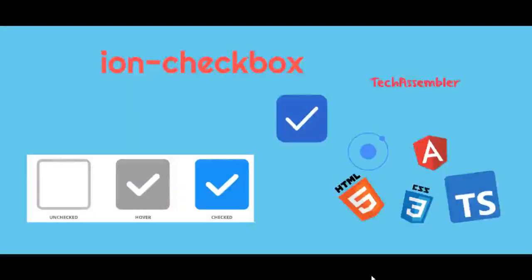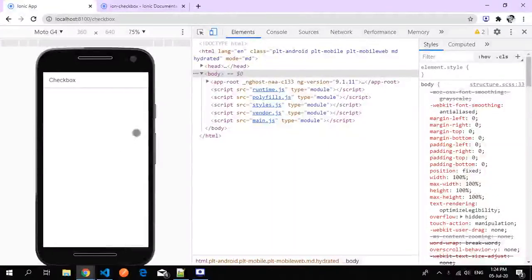Welcome to TechAssembler. In this tutorial we'll be seeing how an ion-checkbox works, what its functionality is, and how we can customize it — for example, making a circular checkbox or implementing a select all functionality.